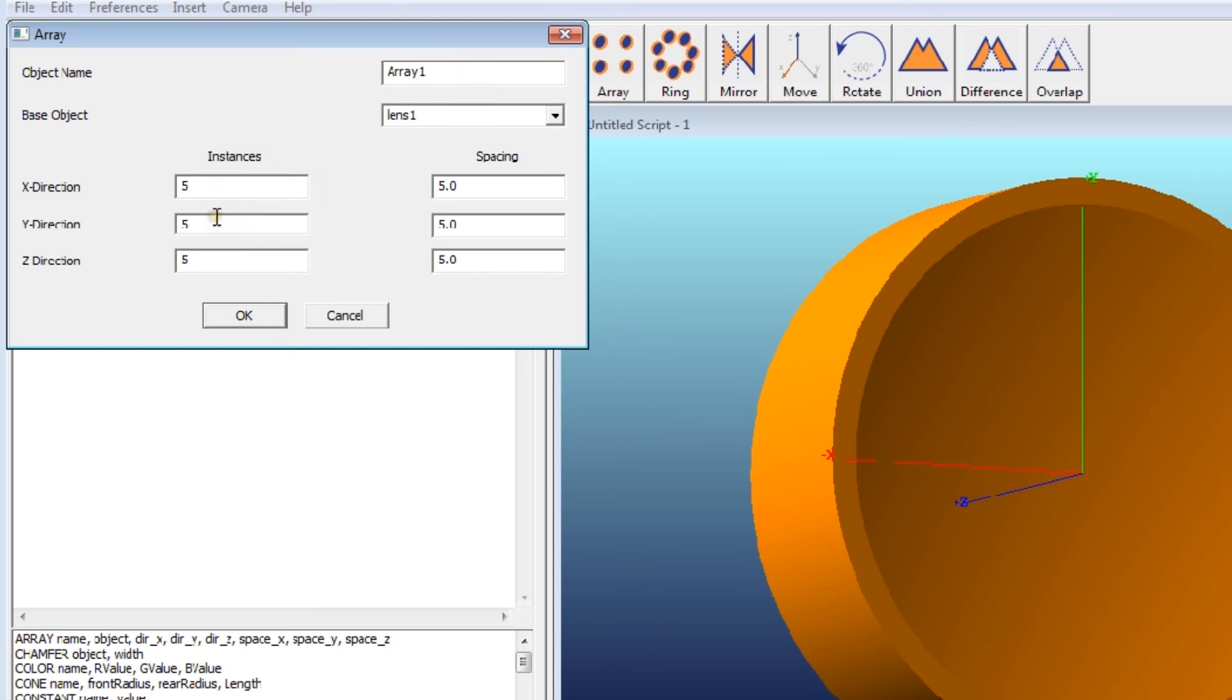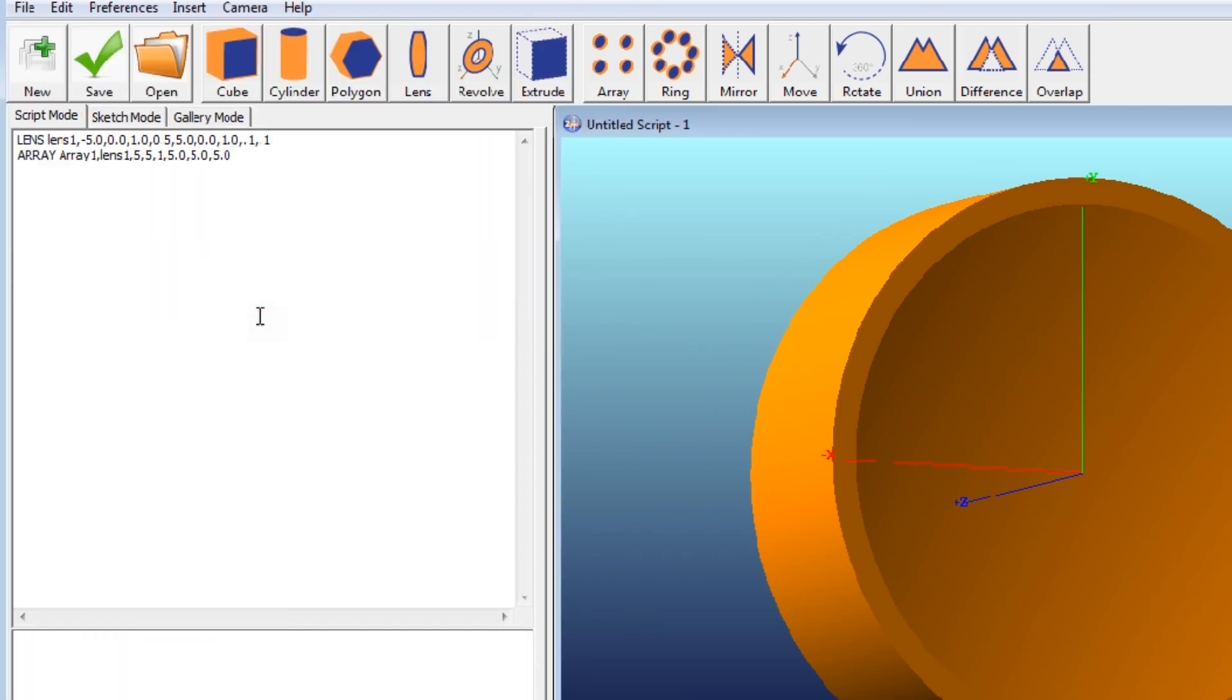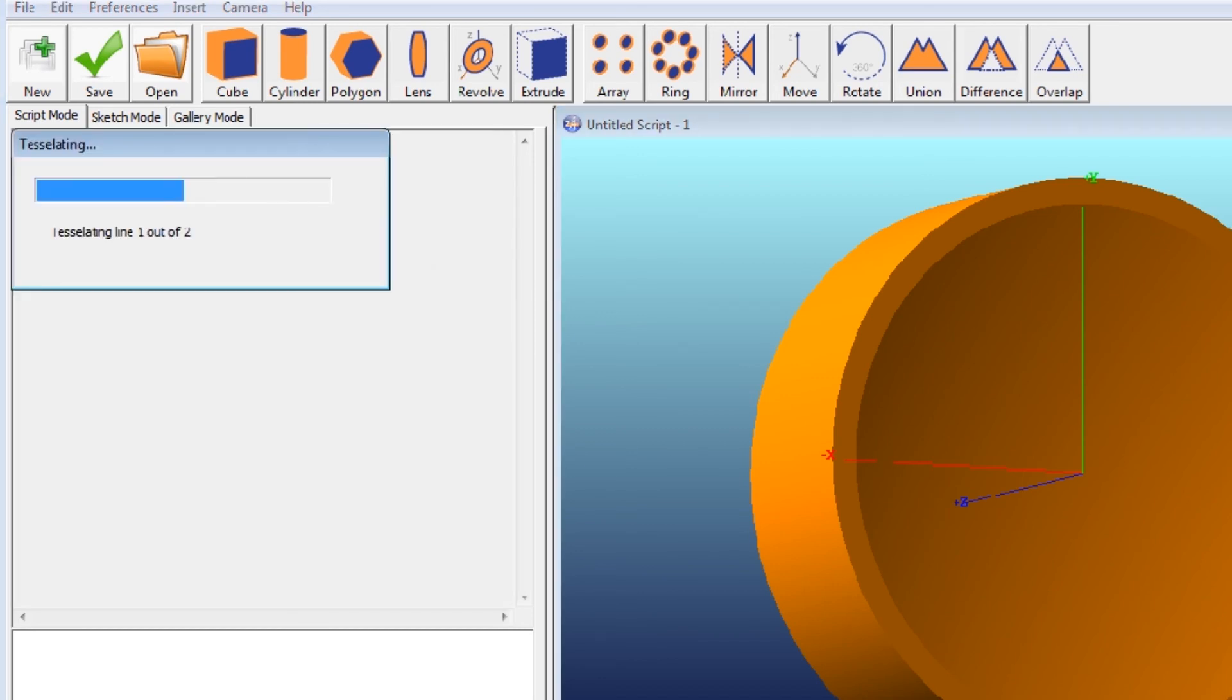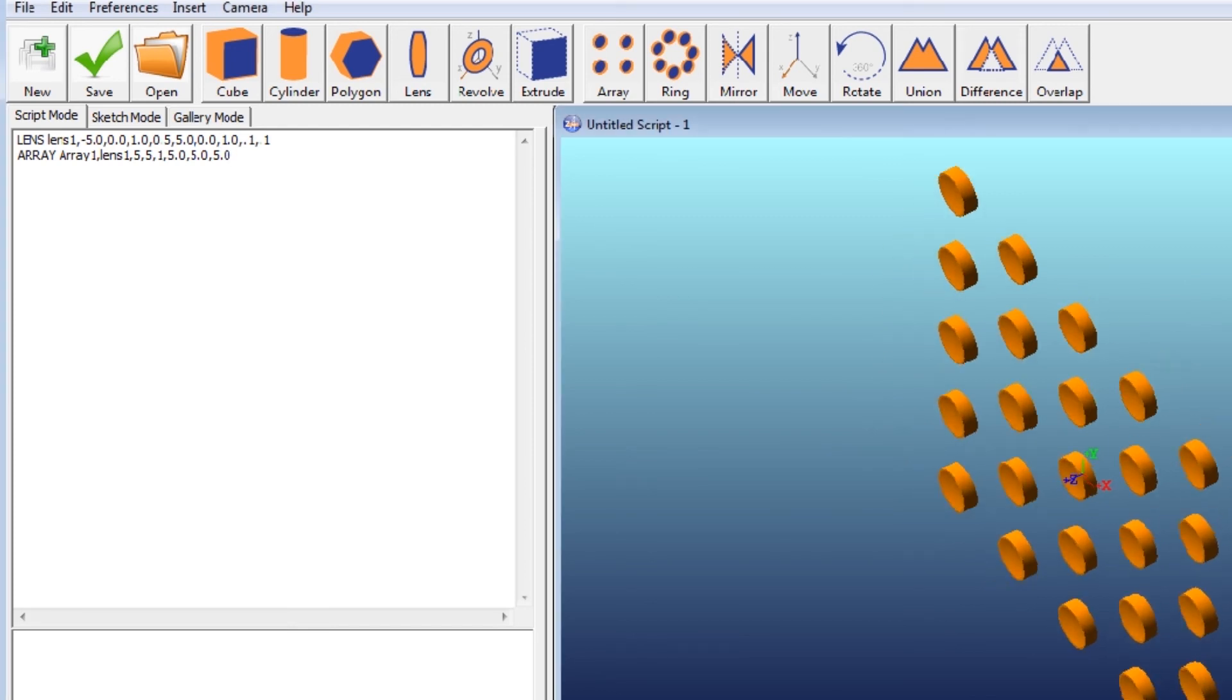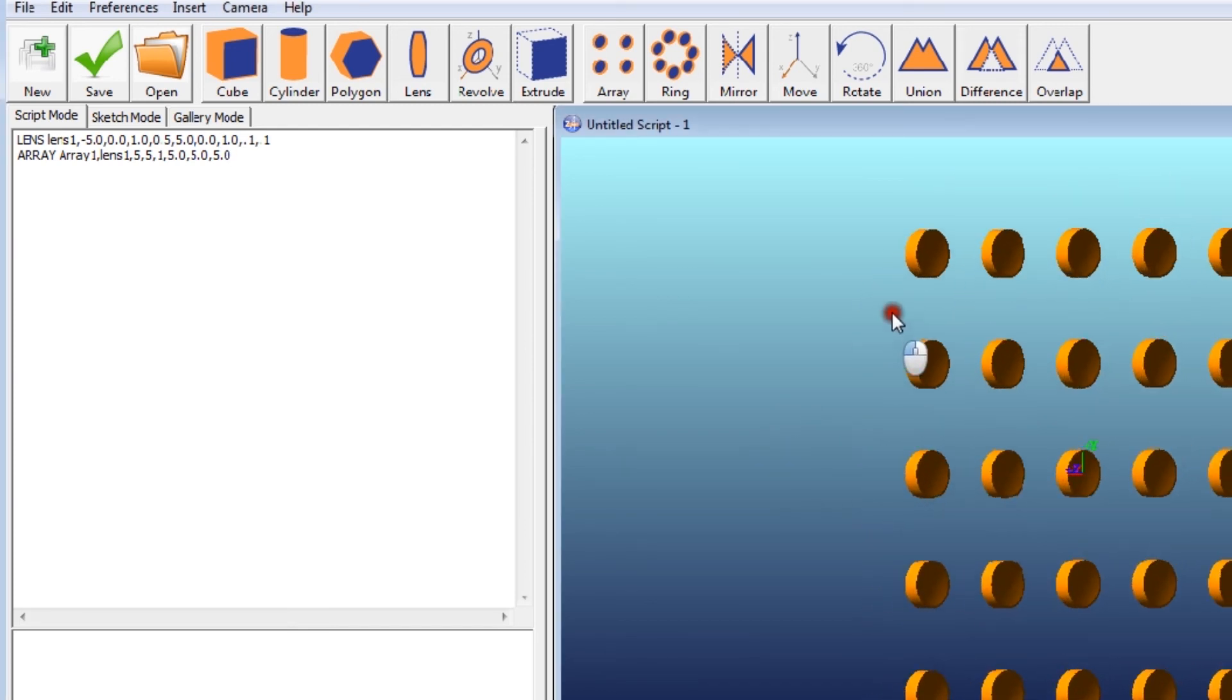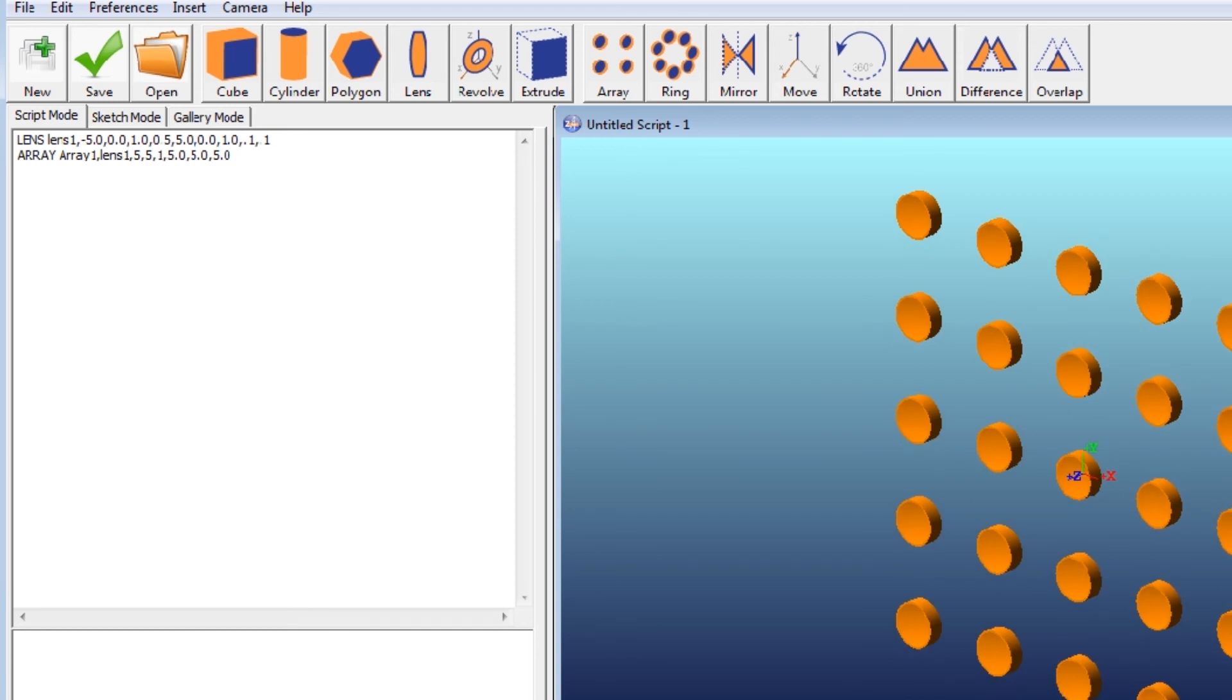I'll have five in X, five in Y, but maybe only just one in Z. I don't need five by five arrays. And then let me just build that again. And you can see now I've got an array which is a five by five by one array of this lens.